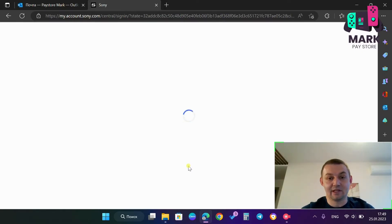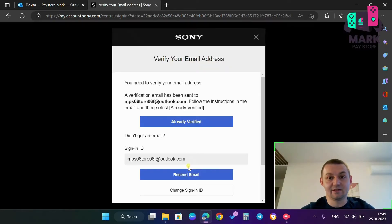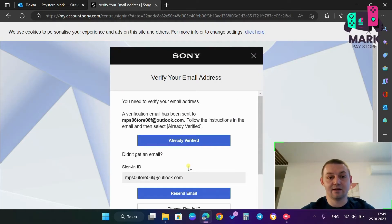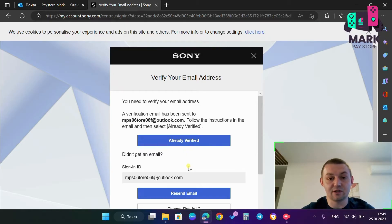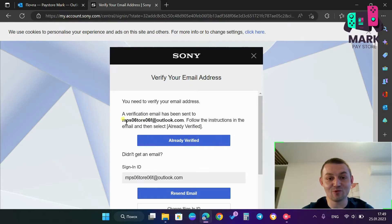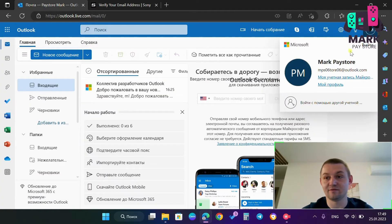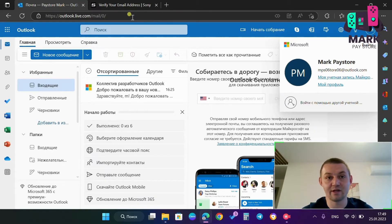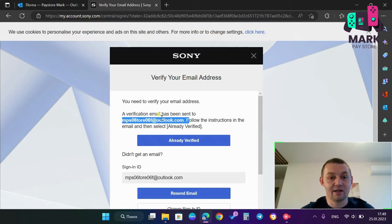Then what do we see? We see that I need to verify my non-existent email address, because as you see I don't have the letter F in my email. So what should I do?